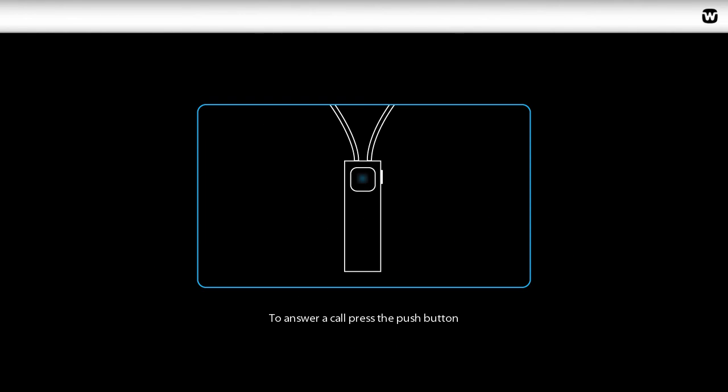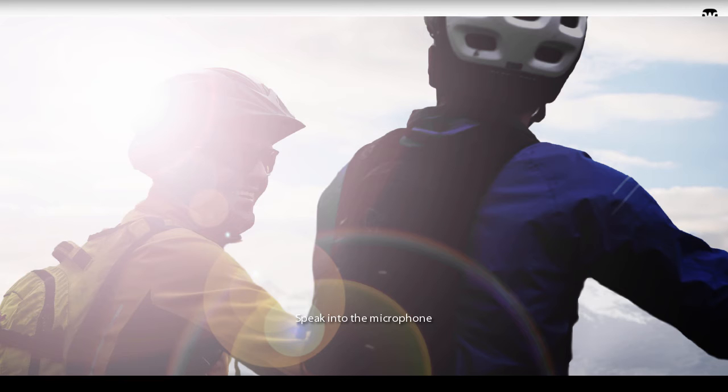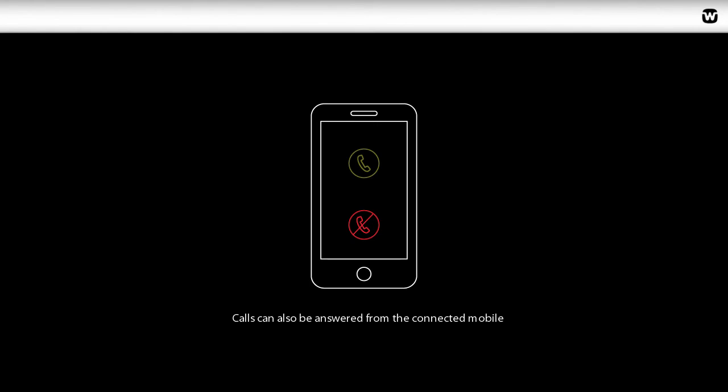To answer a call, simply press the push button and talk. Speak into the microphone in a normal voice while wearing the device. Answering calls is also possible from the connected mobile phone.